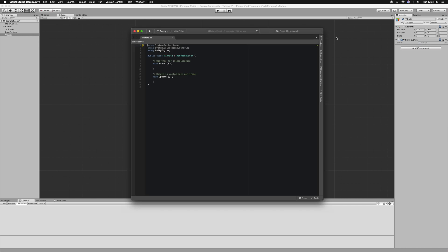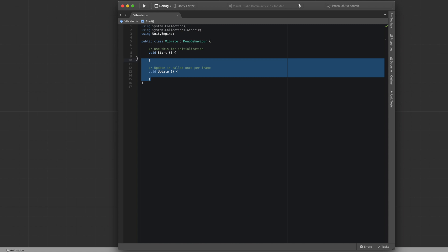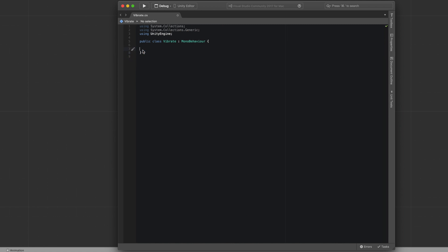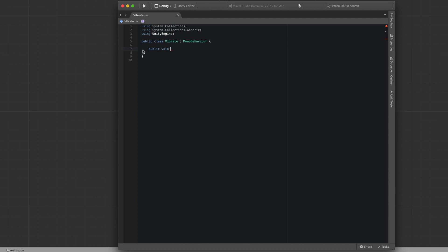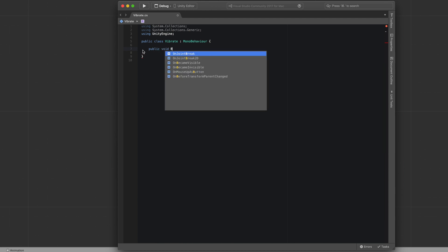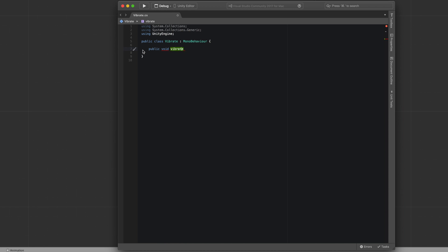Now that we have the script open, we're going to delete these functions right here because we won't need them for our purpose. We're just going to create a function and say public void vibrate button.